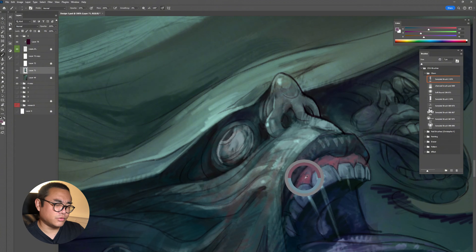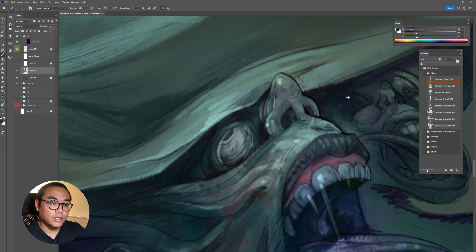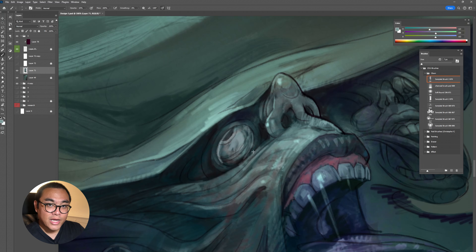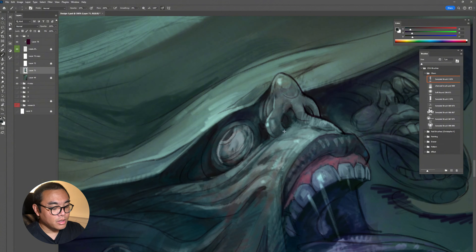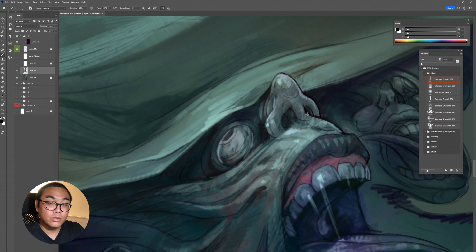Back in high school, we started from black and white value sketching. After several years of that, we started doing colors with acrylic painting. Every single time when I finished a painting, my teacher would always say, 'How come your painting has no color?'